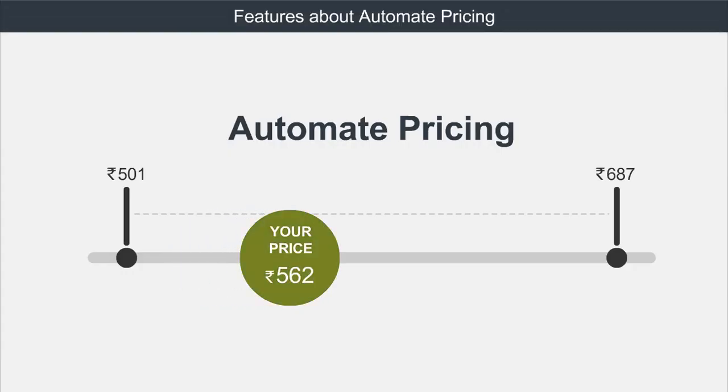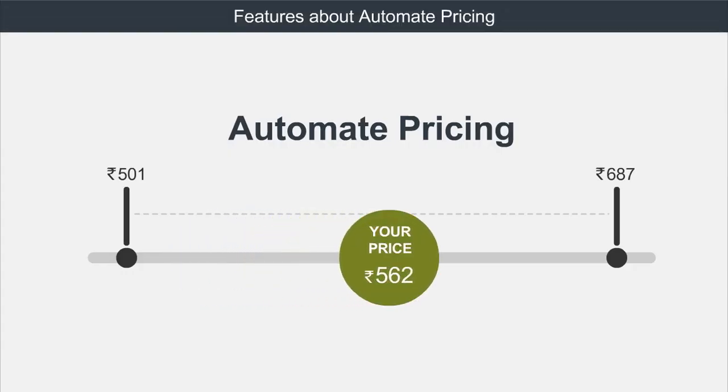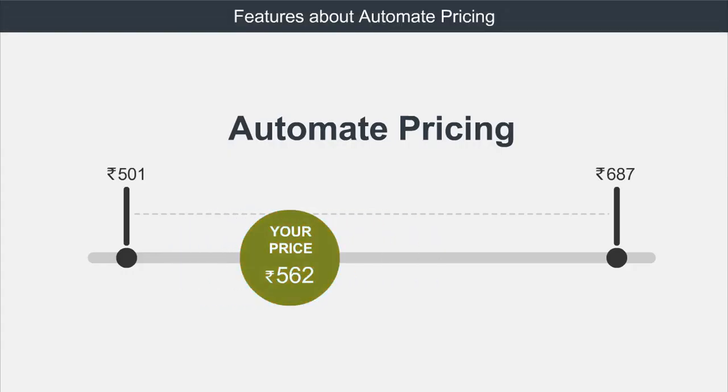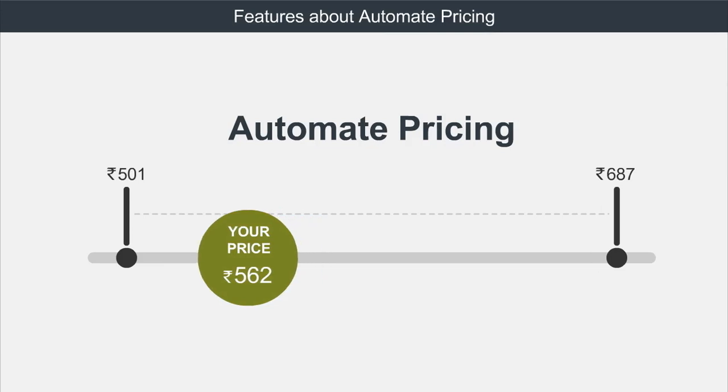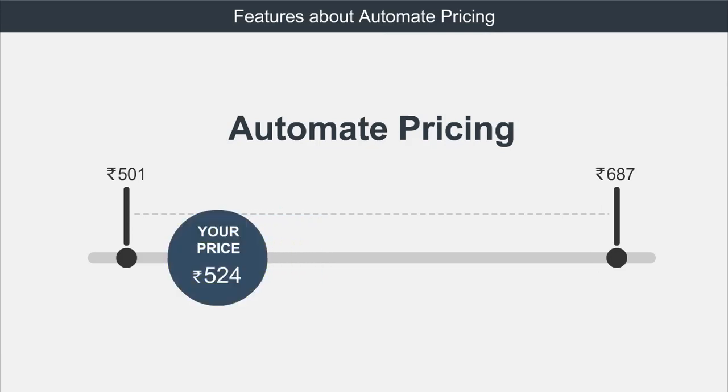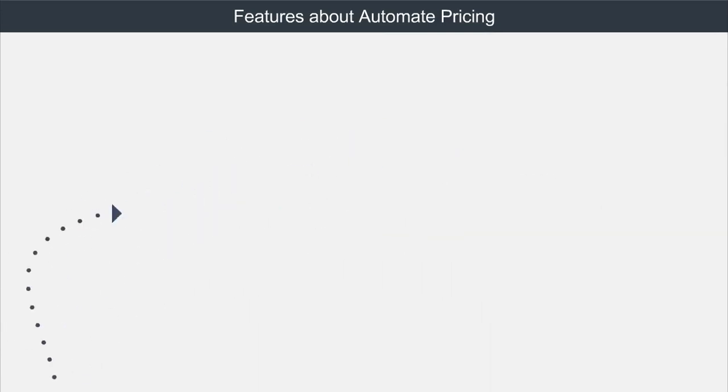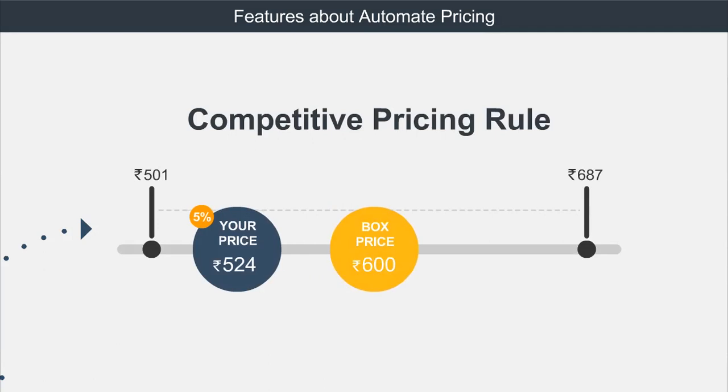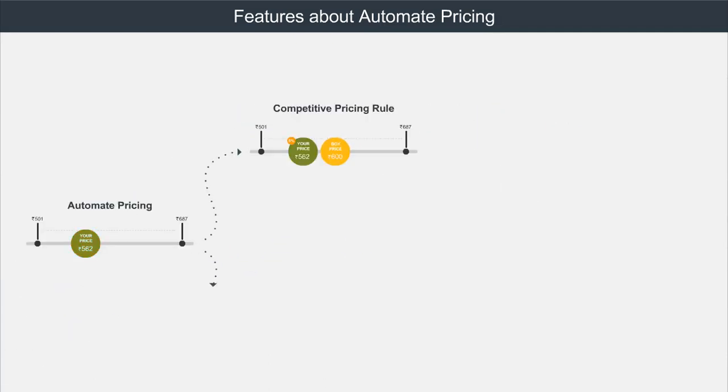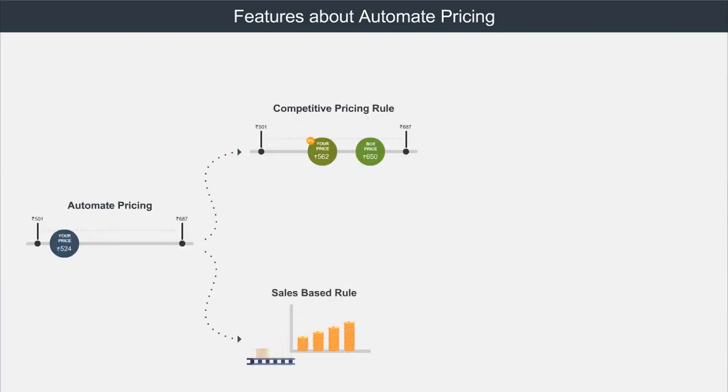Automate Pricing helps you to automatically price your products based on the pricing rule that you have created. There are two types of pricing rules: Competitive Pricing Rule and Sales Based Pricing Rule.